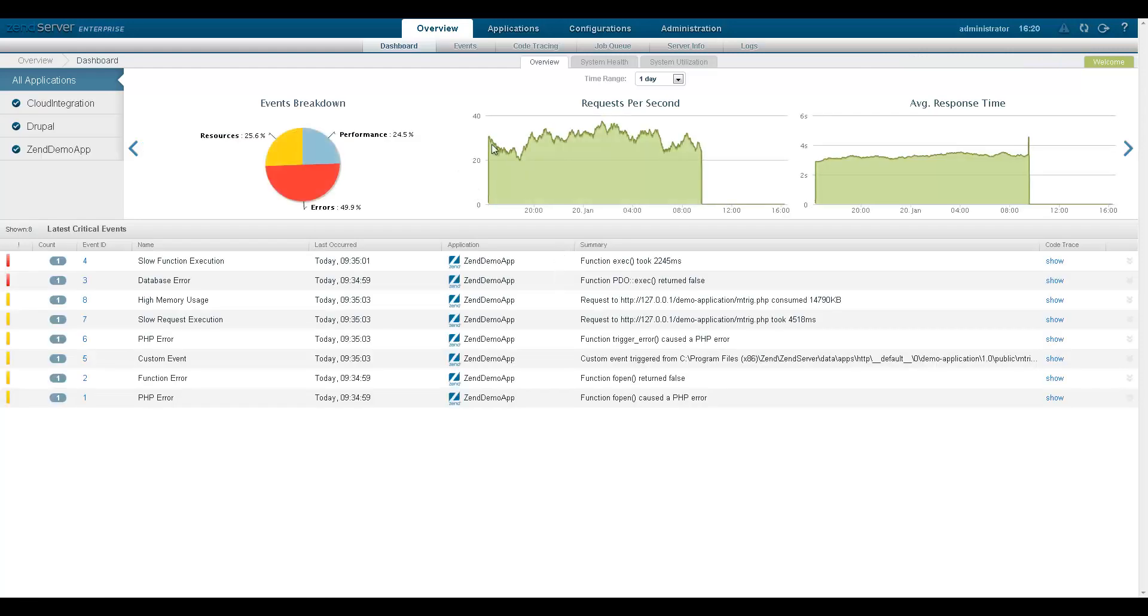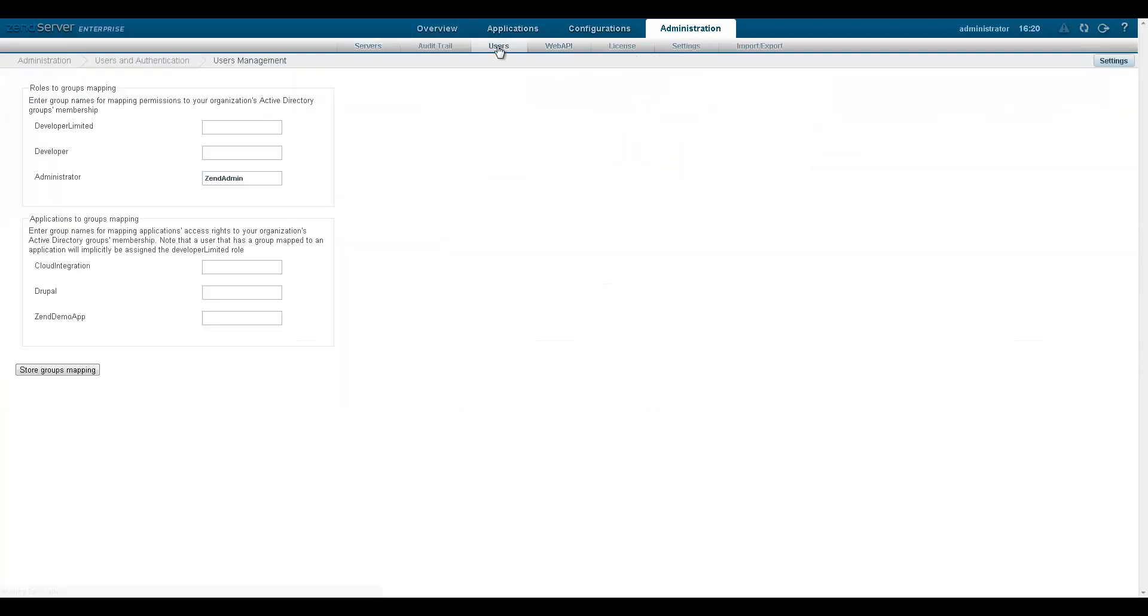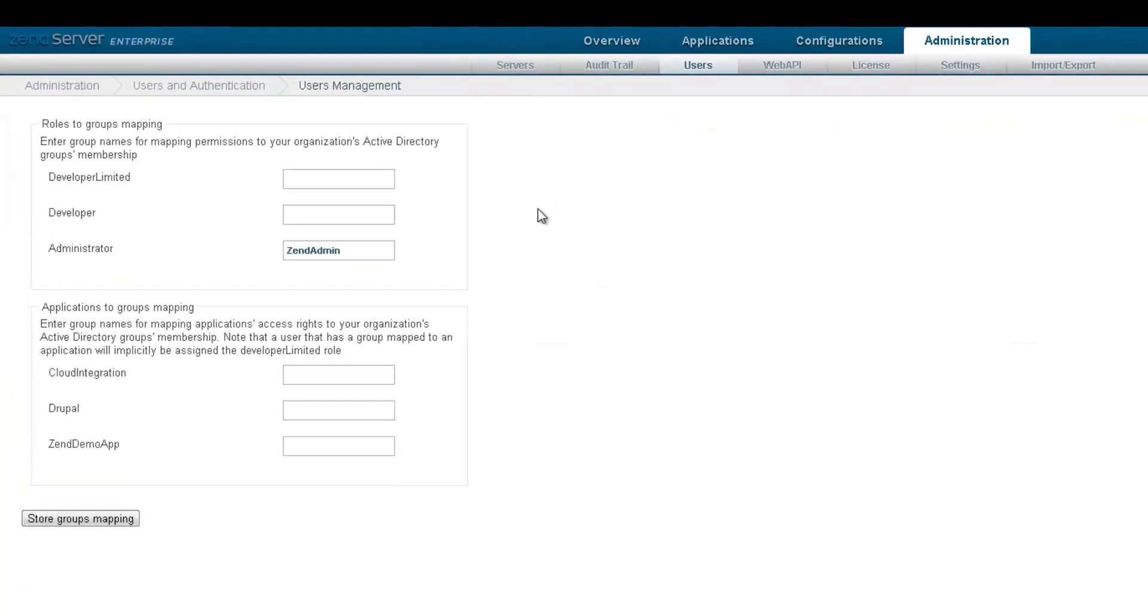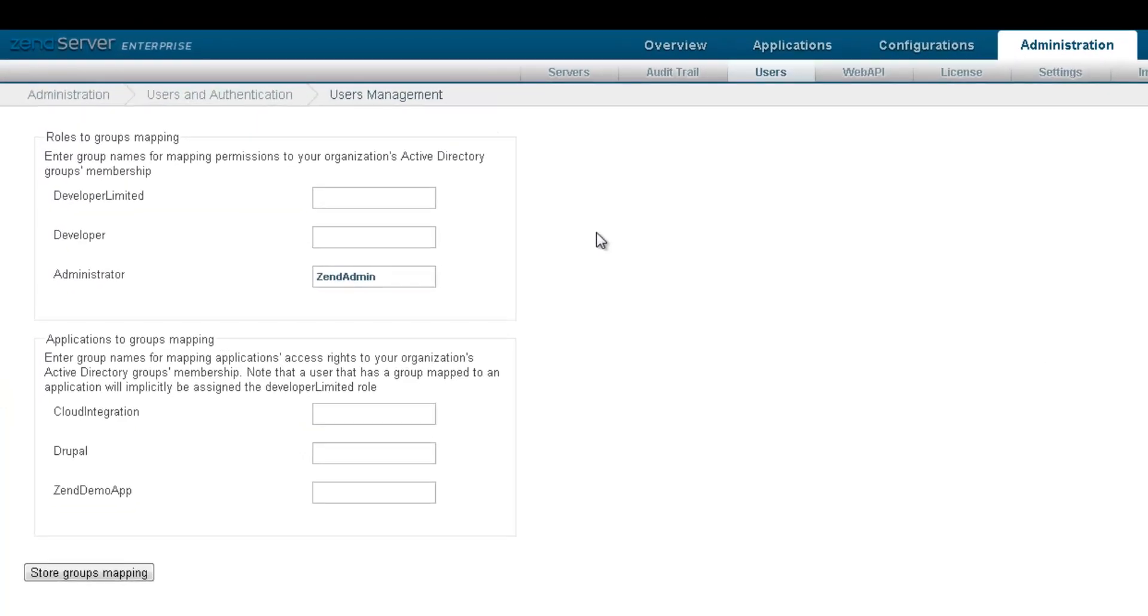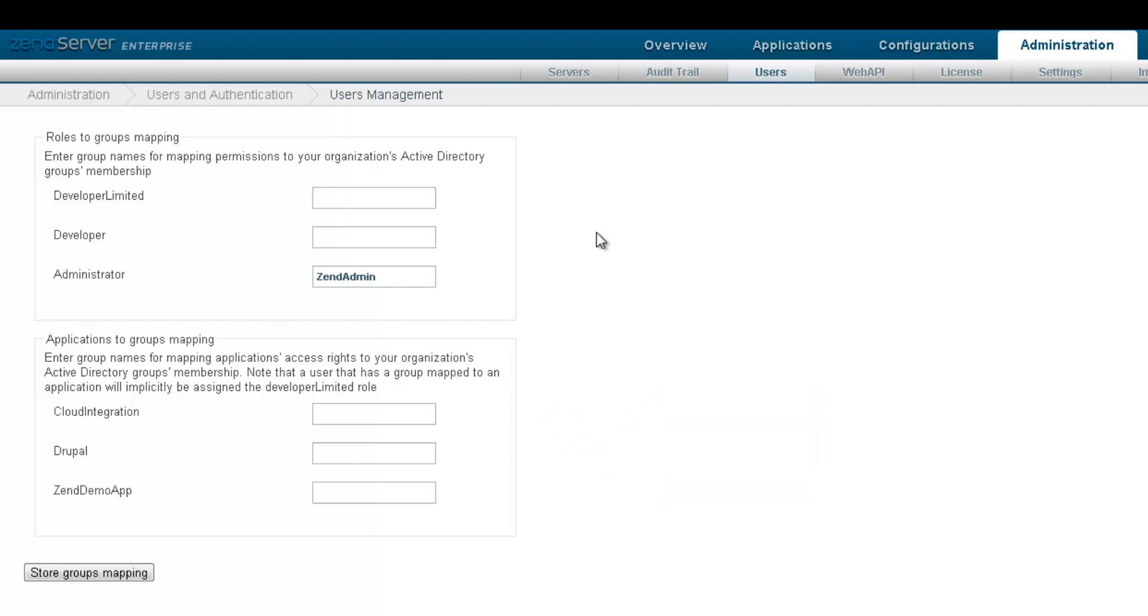Back on the users page, which now looks a bit different since we're using a different authentication method, we can now assign LDAP user groups to a specific ZenServer user role or to a specific application. This feature is especially useful for administrators with more than one remotely defined LDAP user group to whom we would like to assign different ZenServer user permissions.